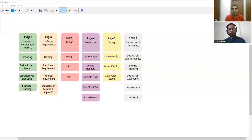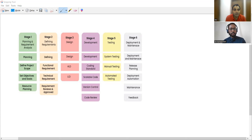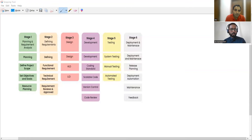If you get this question in an interview, you can explain it this way. There are six stages in SDLC. The first stage is planning and requirement analysis — activities include planning, defining the project scope, setting objectives and goals, and resource planning. The second stage is about defining requirements — you explicitly mention which are the requirements, the different modules, functional requirements, technical requirements, and then the requirements are reviewed.